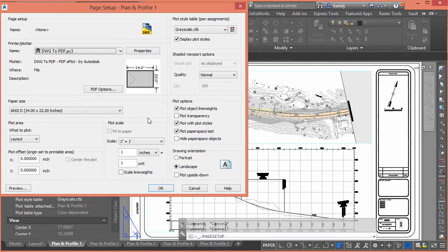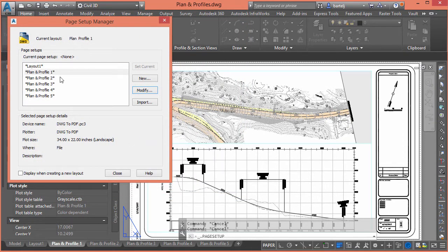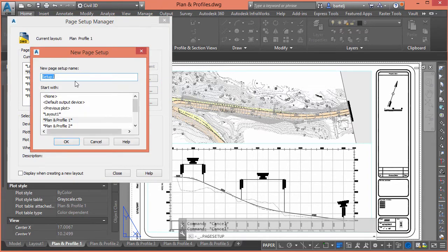What I'd like to do is set it up for a reduced sheet set, but automate it so I don't have to fill this out every time. We're going to save all of this information into a page setup file. We'll select New and give it a name — I'll call it 'PDF 11x17 Reduced' so I know it's a reduction and not a full-size sheet.